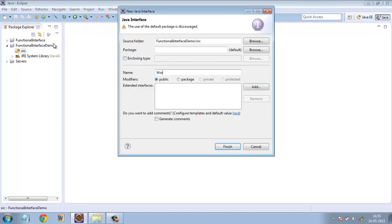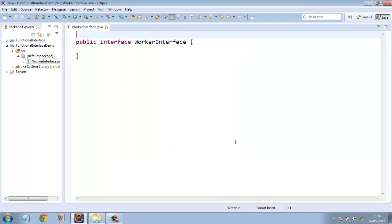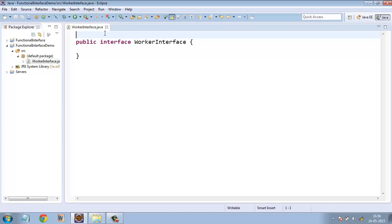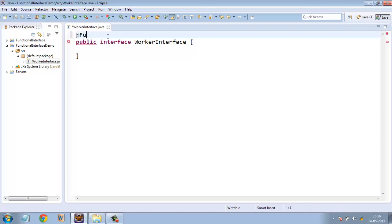I will name it WorkerInterface. And to tell the compiler that this will be a functional interface, we have to use an annotation called @FunctionalInterface.